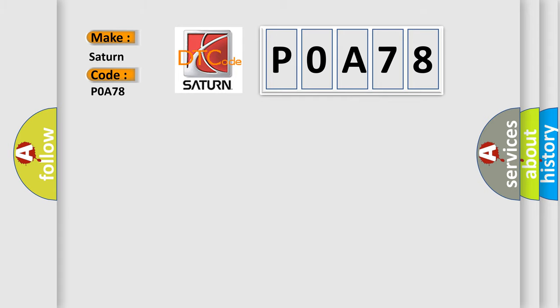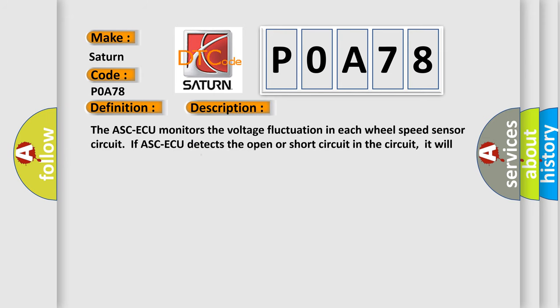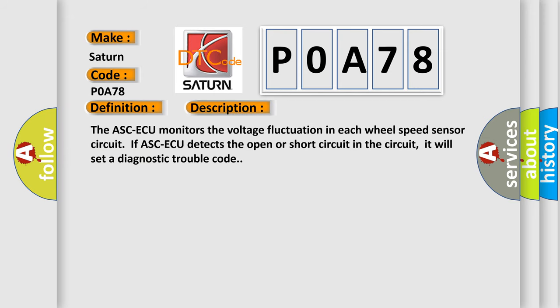The basic definition is Abnormality in FL Wheel Speed Sensor Circuit. And now this is a short description of this DTC code. The ASC ECU monitors the voltage fluctuation in each wheel speed sensor circuit. If ASC ECU detects the open or short circuit in the circuit, it will set a Diagnostic Trouble Code.